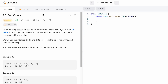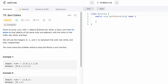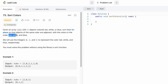Hey guys, welcome to a new video. Today we're going to look at a LeetCode problem called Sort Colors. We're given a nums array of n objects, each colored red, white, or blue. We need to sort the array in place so that colors appear adjacent in the order: red (0), white (1), and blue (2).